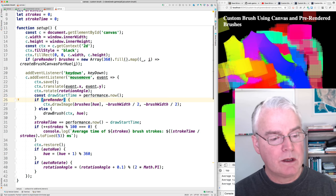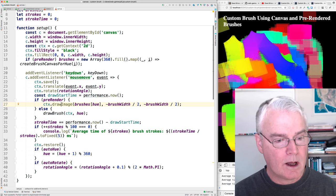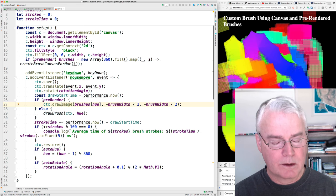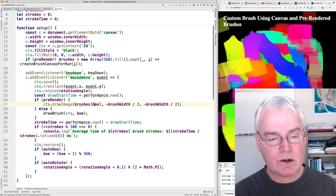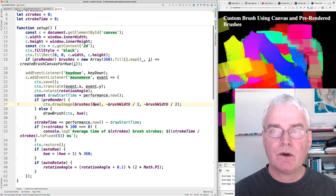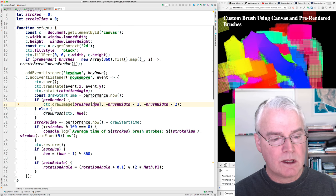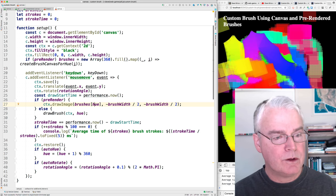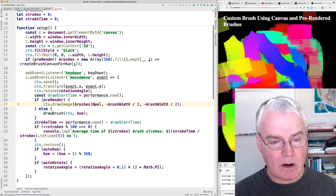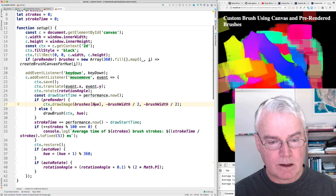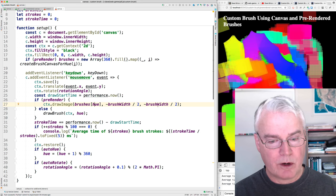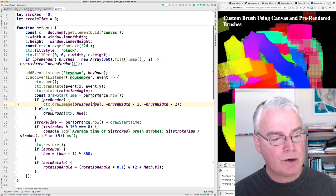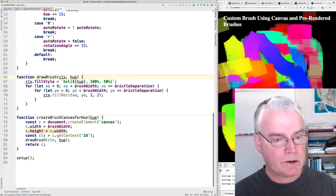And then we either draw using the pre-rendering method, where we draw, okay, so let's look at this. Brushes is our pre-rendered brushes, and it's an array indexed by the hue. The hues go from zero to 359. So what we're doing is taking the, taking this canvas, and we're drawing that onto the main canvas, and we are shifting by the, half the brush width and half the brush height, which, which is the same. And if we're not pre-rendering, then we just call draw brush, which you saw a moment ago is down here, that draws the brush.